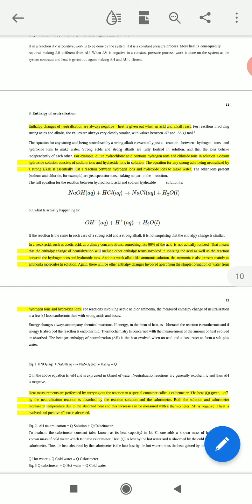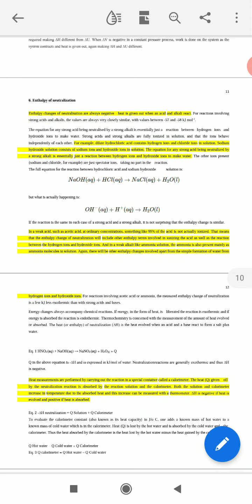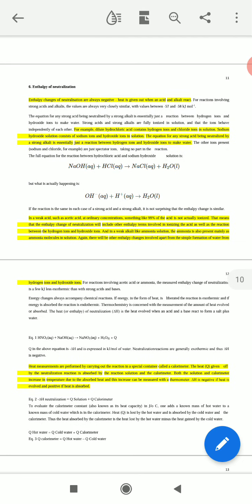Whenever an acid reacts with an alkali, it releases heat. Since this is an exothermic reaction, the heat released is denoted as negative, so the enthalpy change for neutralization is always negative. For example, dilute hydrochloric acid contains hydrogen ions and chloride ions in solution. Sodium hydroxide solution contains sodium ions and hydroxide ions. The equation for a strong acid neutralized by a strong alkali is essentially a reaction between H⁺ and OH⁻ ions to make water. NaOH(aq) + HCl(aq) → NaCl(aq) + H₂O.